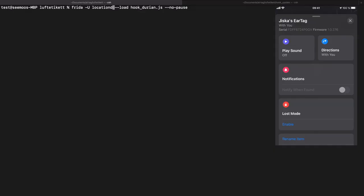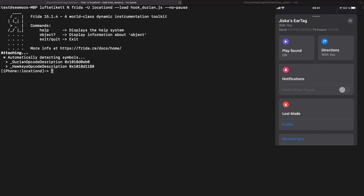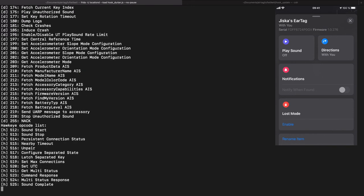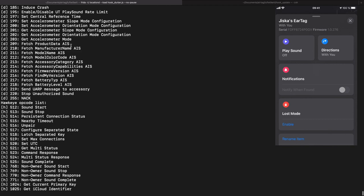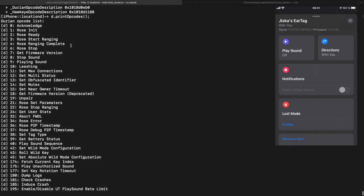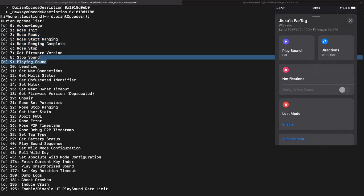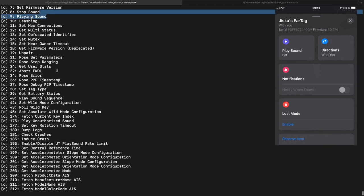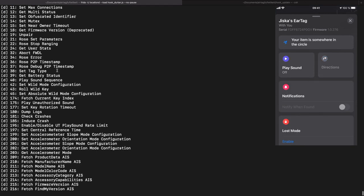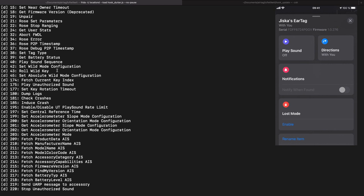Let's hook the location daemon with some custom scripts and list all the opcodes. We can scroll back and see there are various ROS commands for the U1 chip. We can play a sound and various other things — not all of them necessarily work, so not all of this is implemented on an in-production AirTag, but overall it should work.